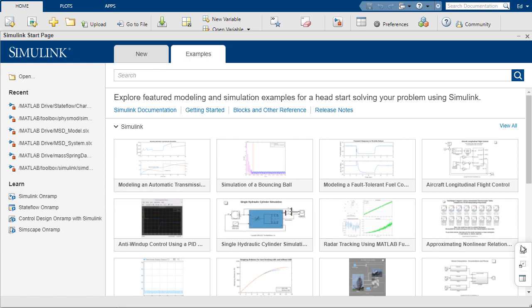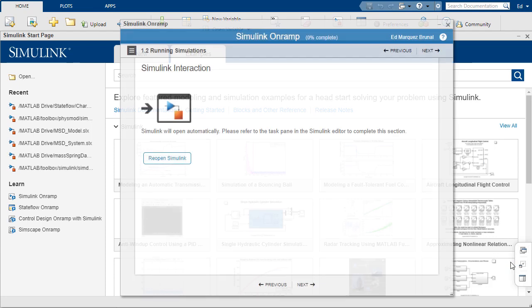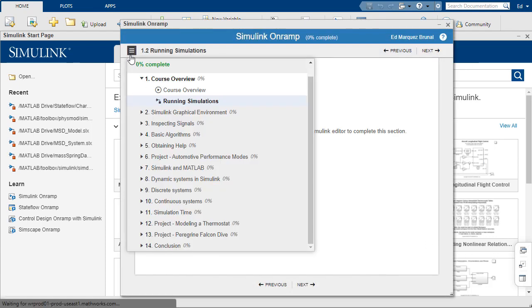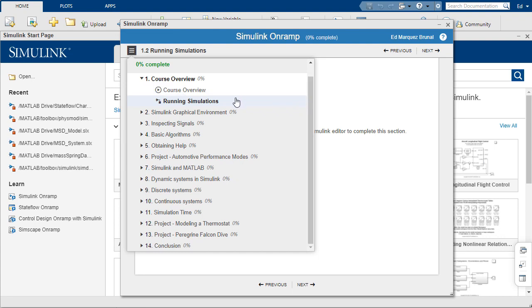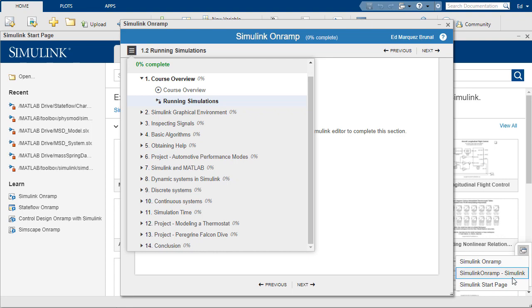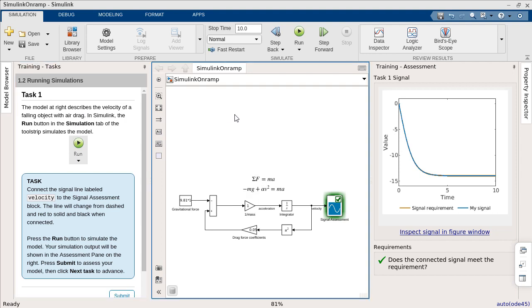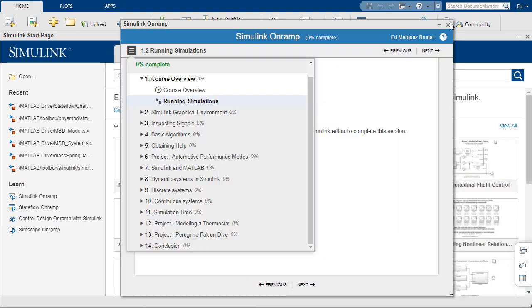So I have the on-ramp open and I can show you that. And so here is the navigation page. So here's my progress. And right now I'm in the running simulations section. And what that looks like is like this. I have three panes. The one on the left is the task that I have to complete. In the middle, I have the canvas where I do the work. And on the right, I get the assessment feedback that keeps me learning the product and making progress. So that is the on-ramp.